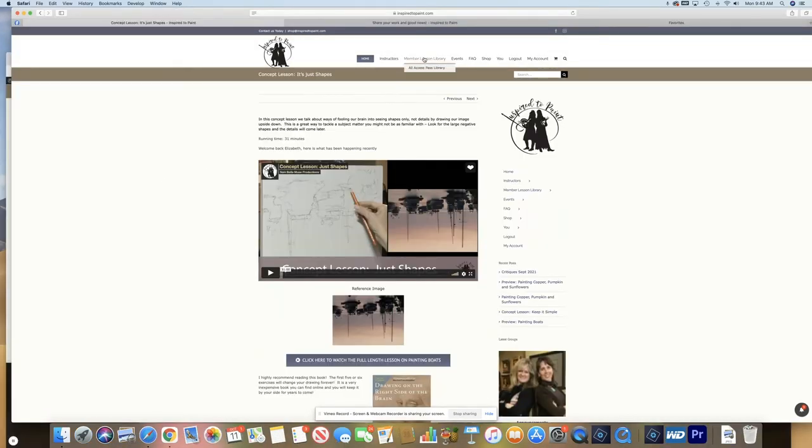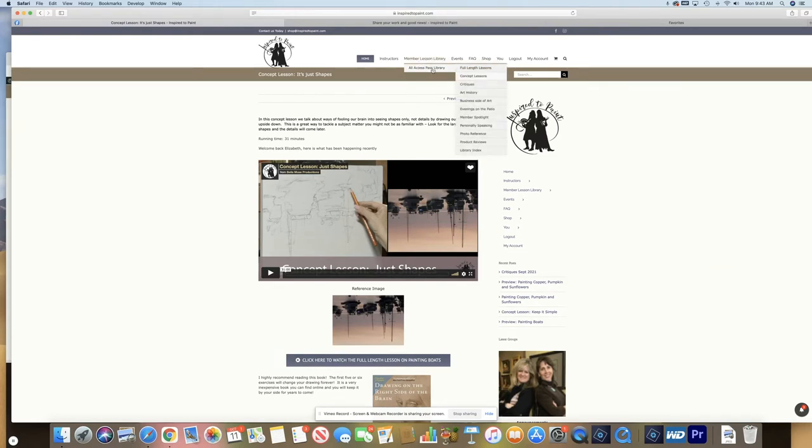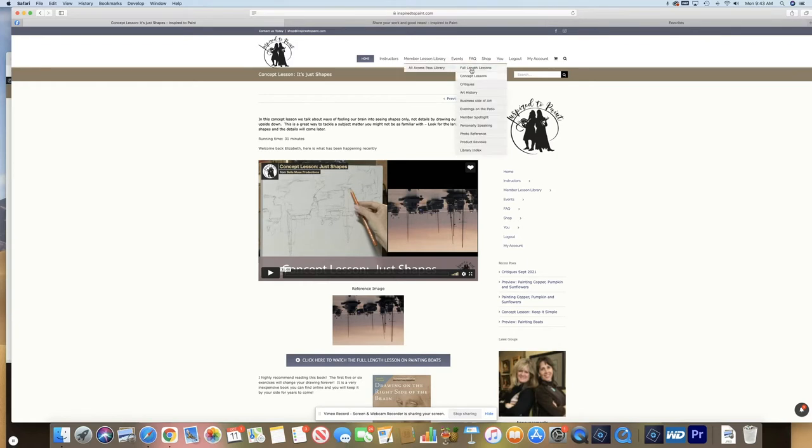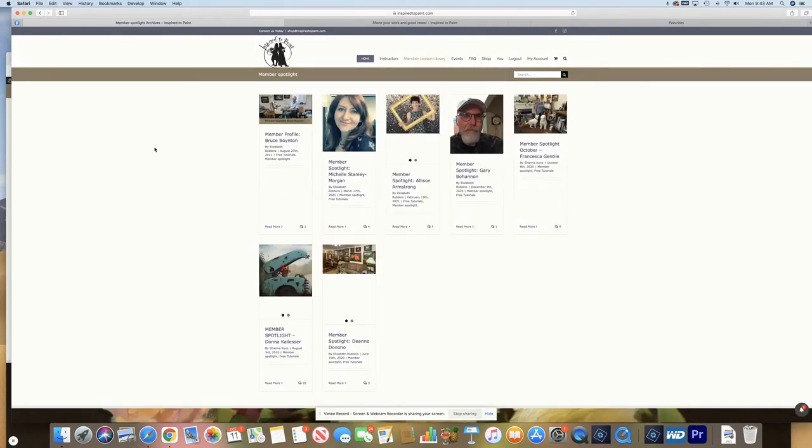You can also hover over the top menu, hover over all access pass library and all of our categories will be listed here. So you can just say, let's say you want to see our member spotlight. So you can click on member spotlight and see the different members that we have spotlighted so far.